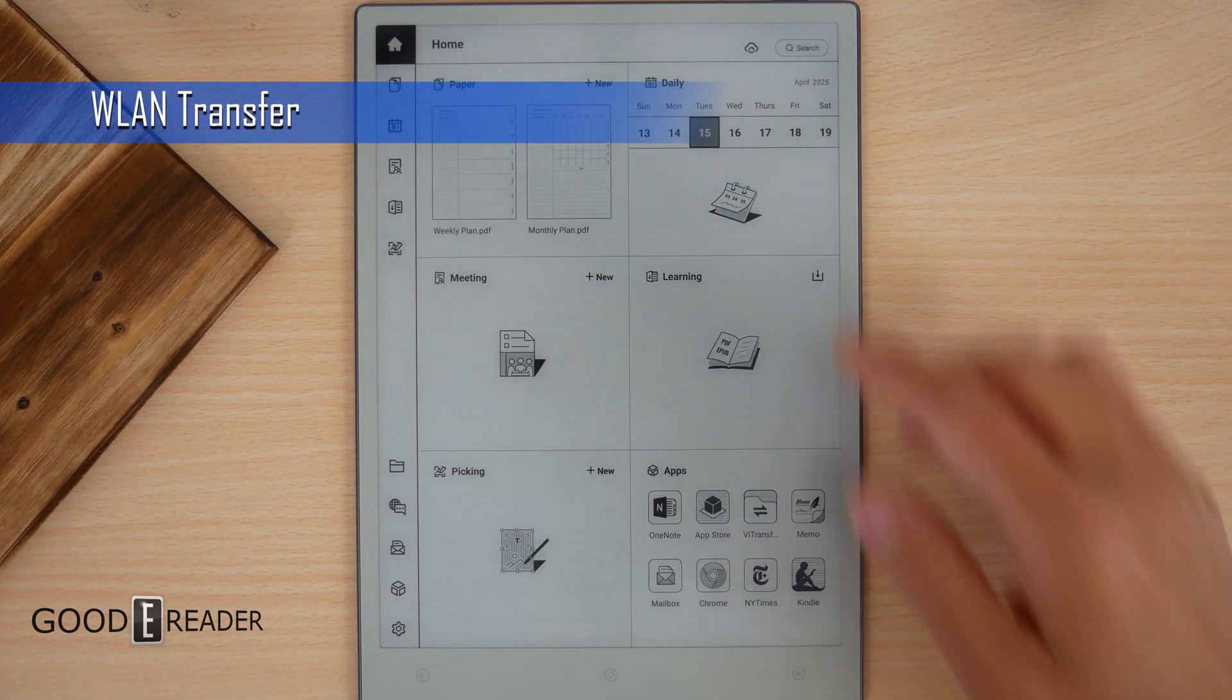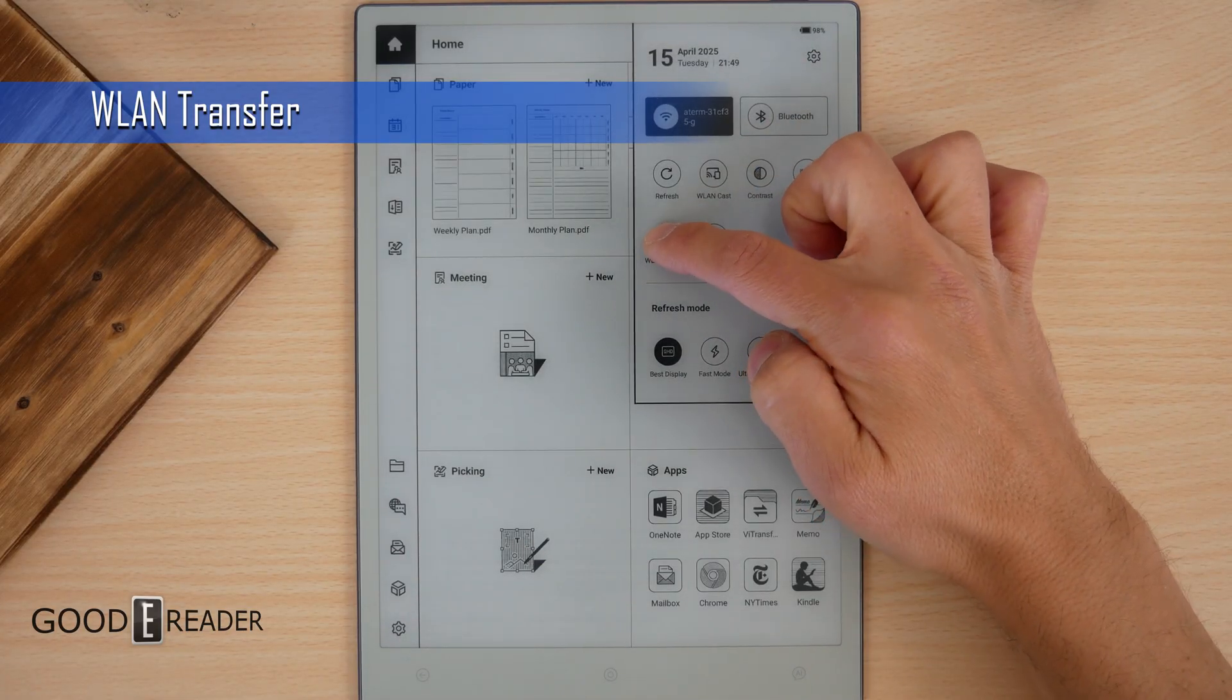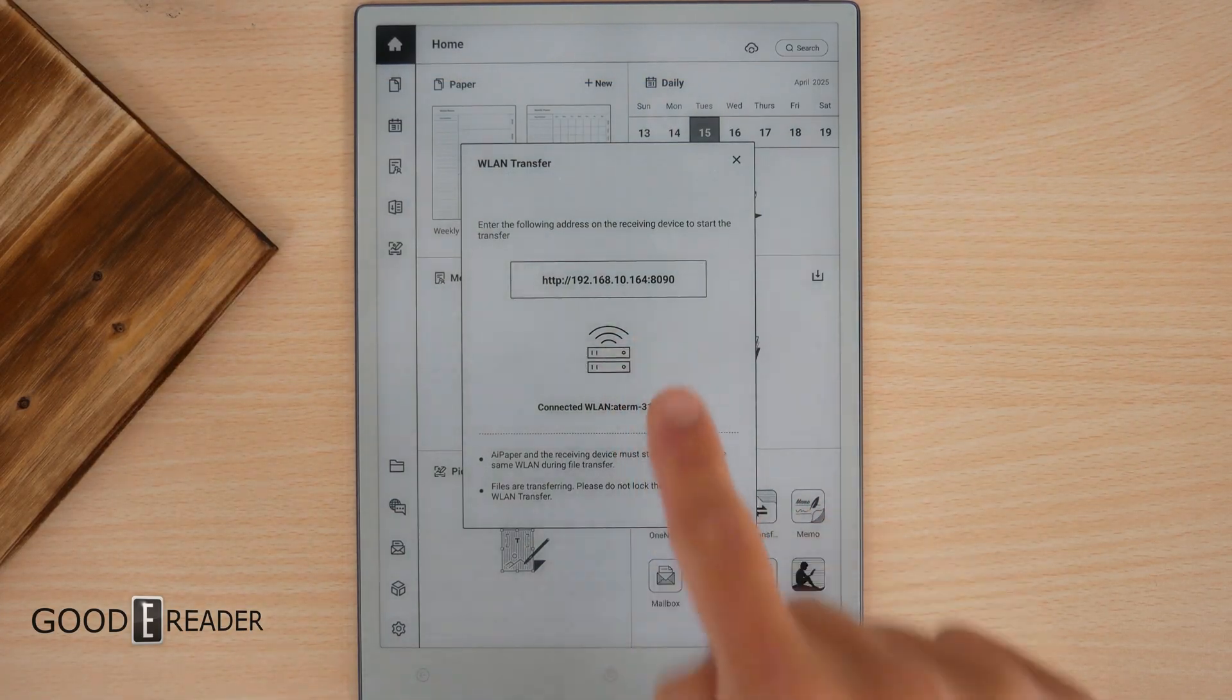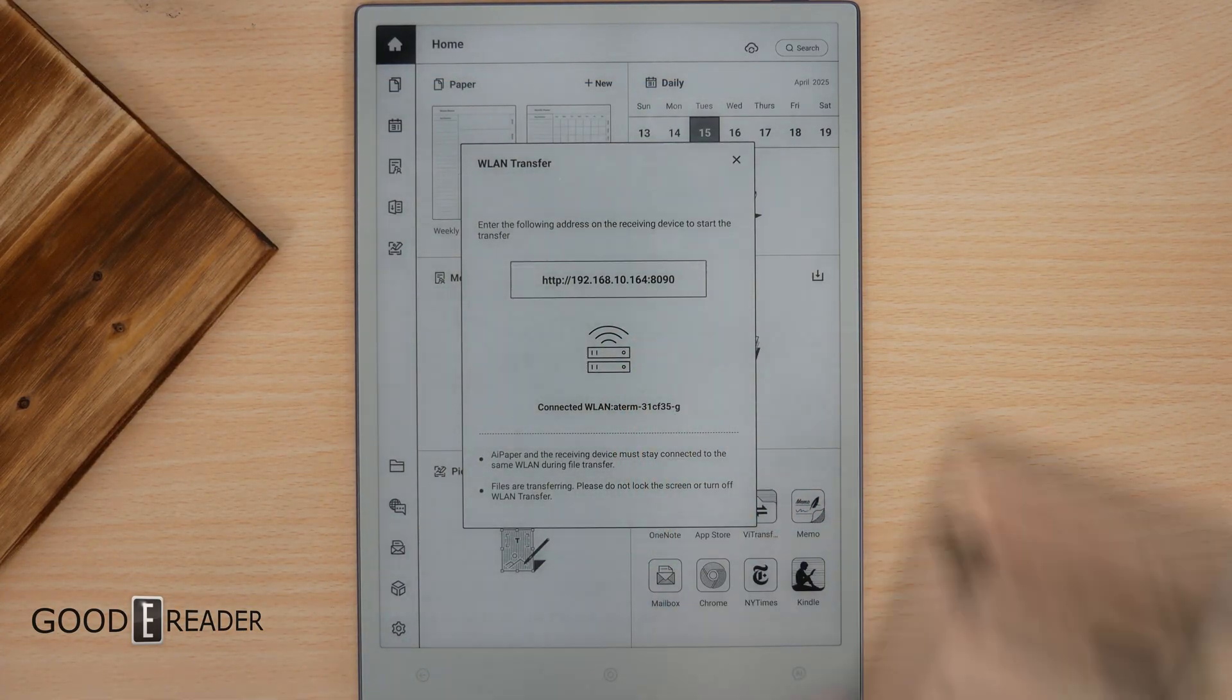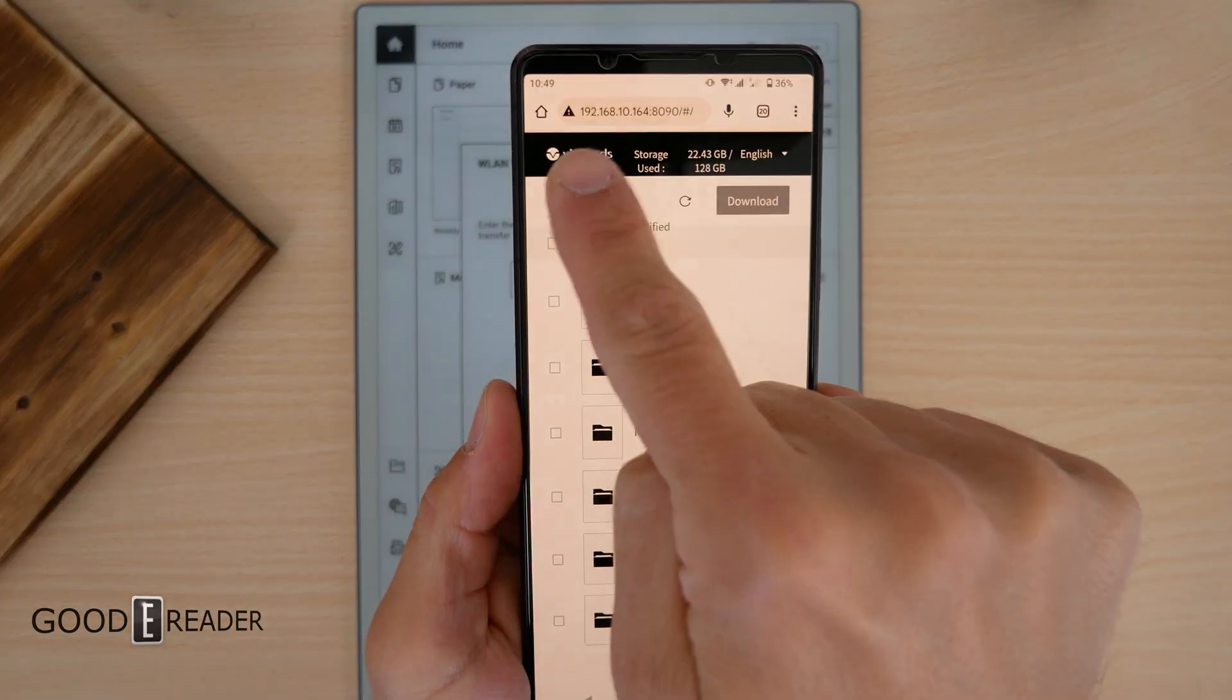WLAN transfer. Very simple. Go over here, top drop down, click on WLAN transfer. Type that into your browser and it will show up with this.